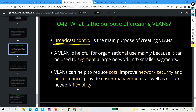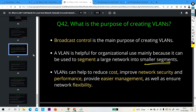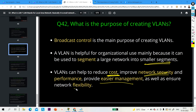VLAN is also helpful for organizational use, mainly because it can segment a large network into smaller segments. VLAN can also help reduce cost — otherwise, to divide a broadcast domain you would need a router or a layer 3 device. With VLAN, you can do it without that. VLAN also improves network security, performance, provides easier management, and ensures network flexibility.